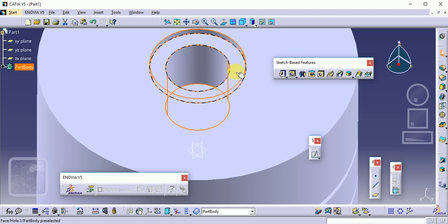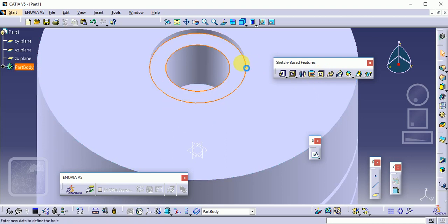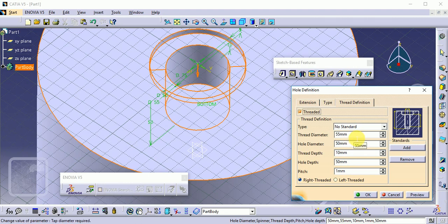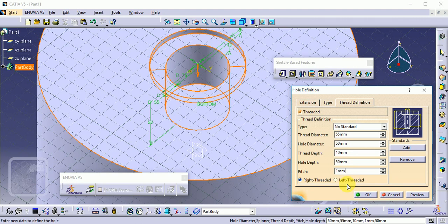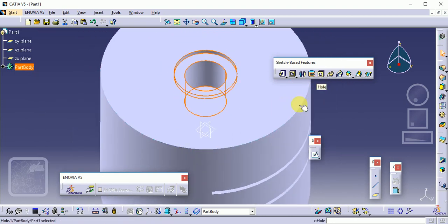Using the Hole command you can create different types of hole profiles. Click the same command again — there is also a Thread Definition option. You can create a thread here; the basic requirement is the pitch size. Provide the pitch in mm according to your requirement. This covers the Hole command.